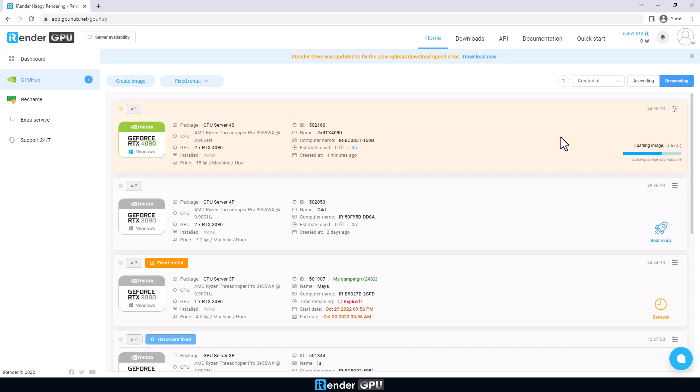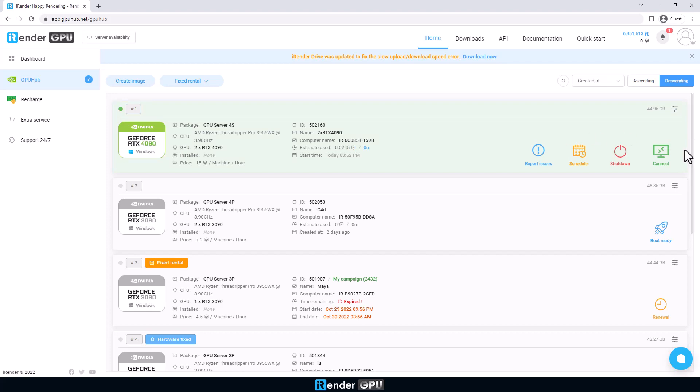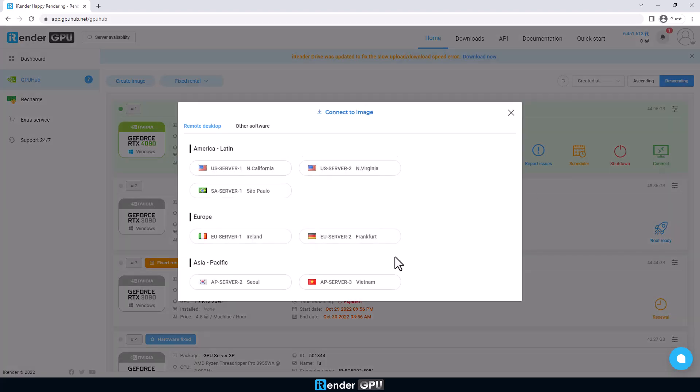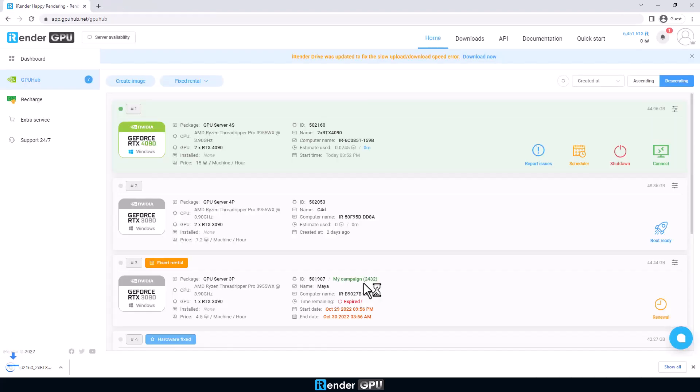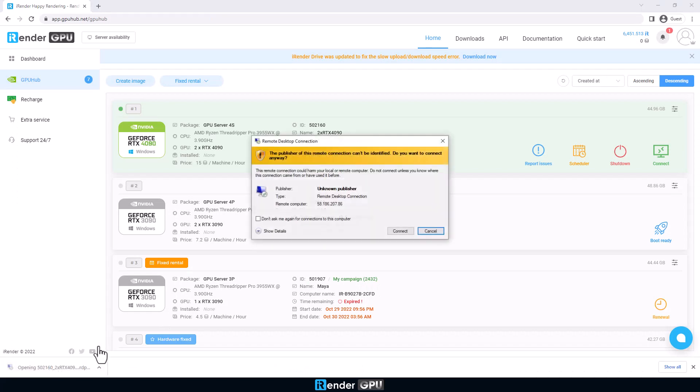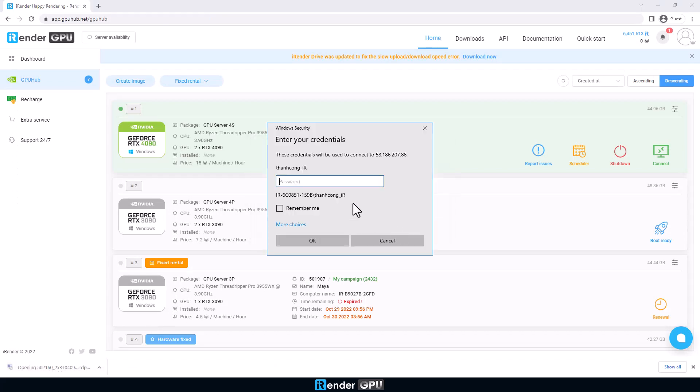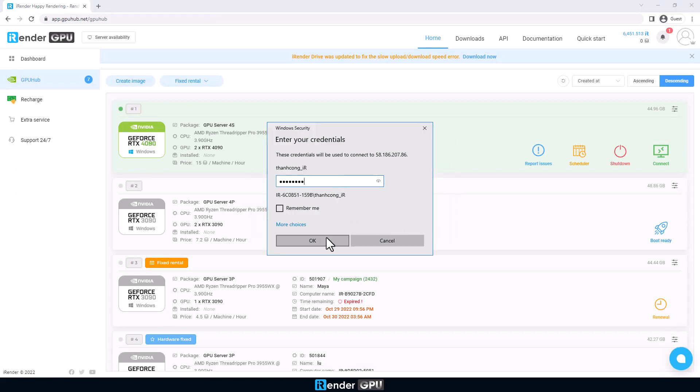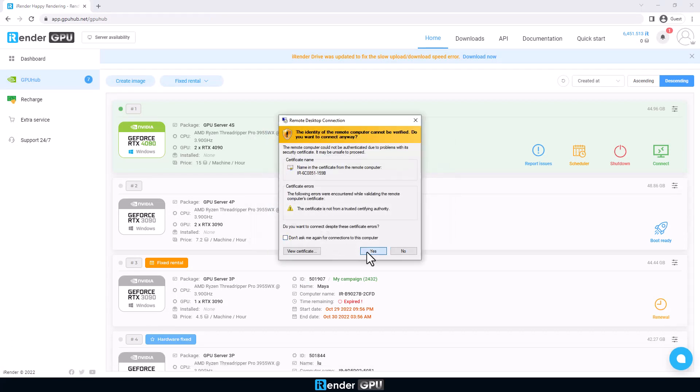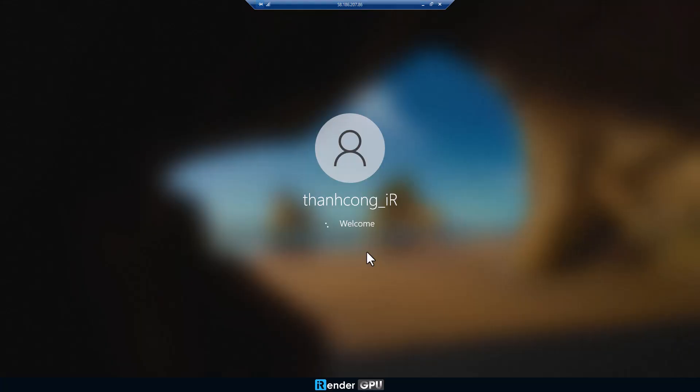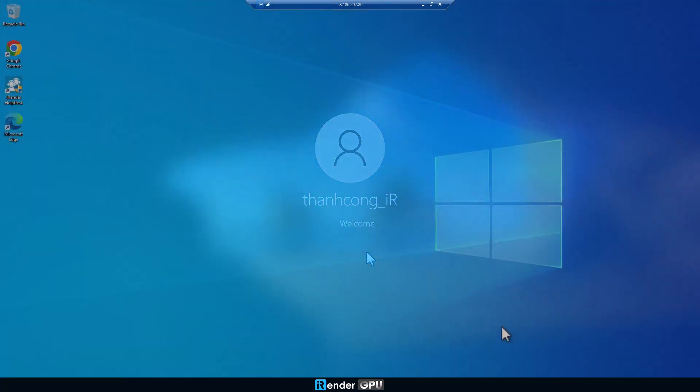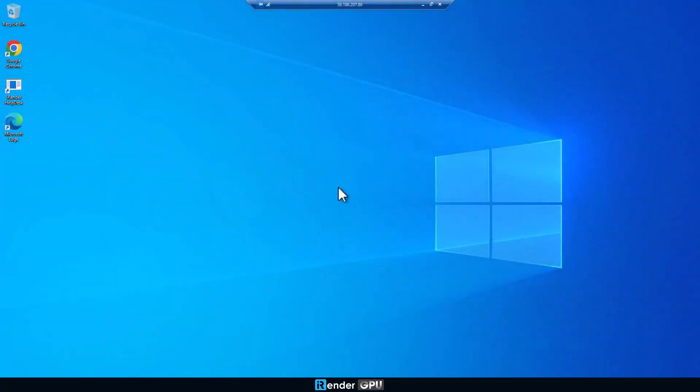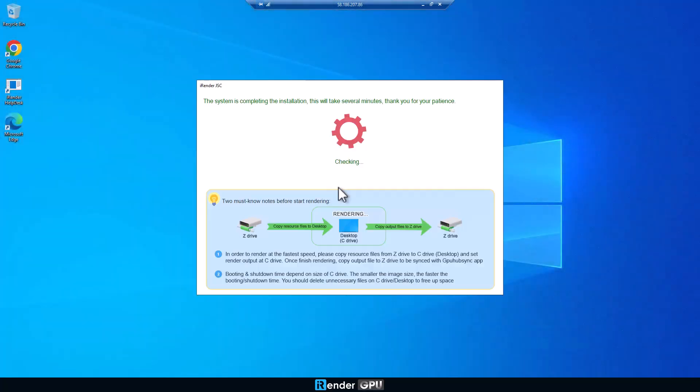Come back to iRender console, you see the server is ready. Click the connect button, you will be asked to download an RDP file. Enter credentials to log into the remote server. We're on the remote server.